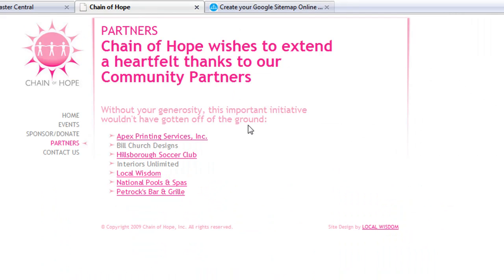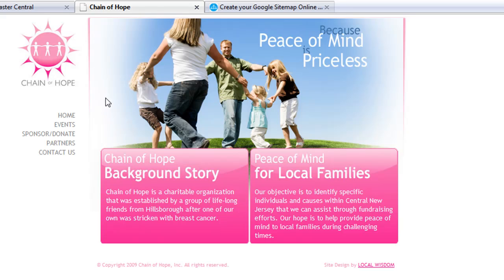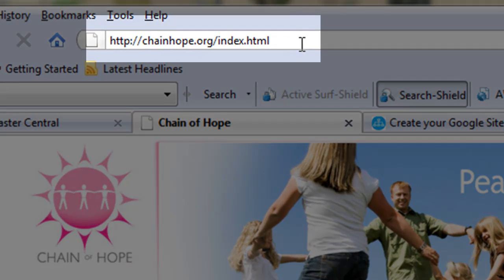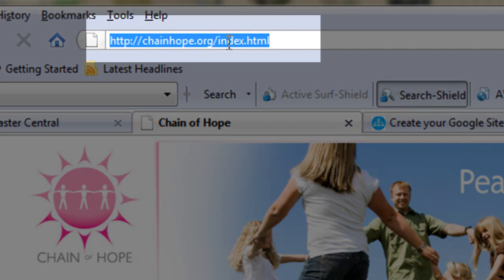We're going to be looking at a website that Local Wisdom created called Chain of Hope. It's a small charity site with only about five static content pieces in it, so this is going to be a very simple sitemap that we're going to create. The first thing we need to do to get started is to actually generate the sitemap.